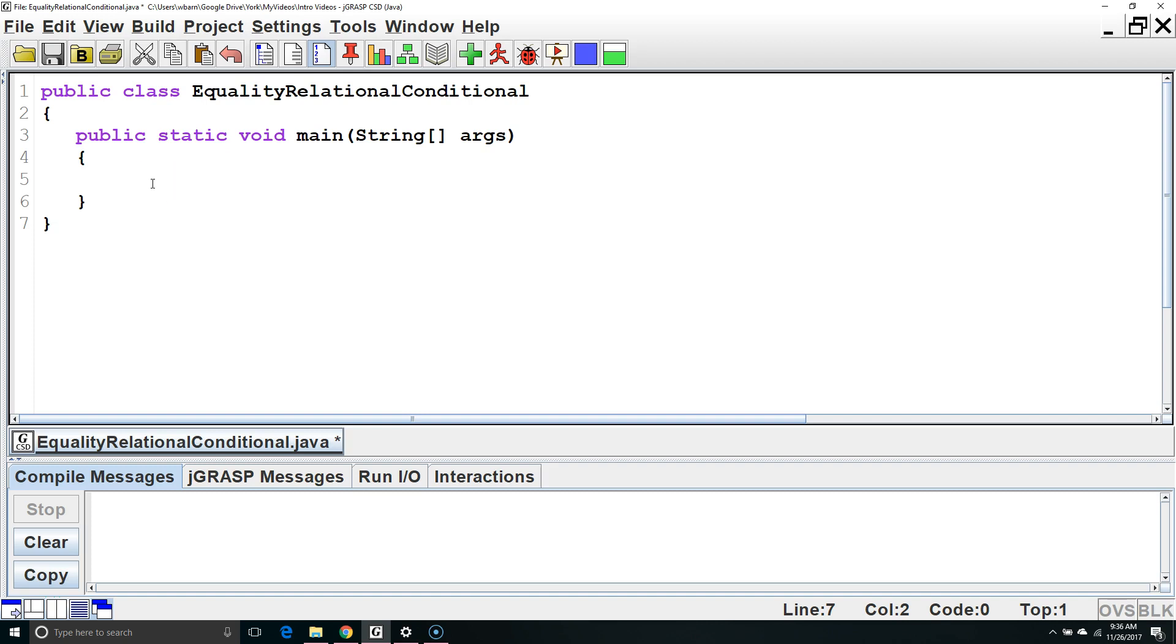Hello. In this Java tutorial, we are going to learn about Boolean expressions and how to use them with equality, relational, and conditional operators. First, let's discuss what a Boolean expression is.